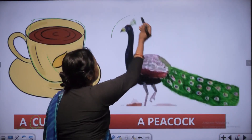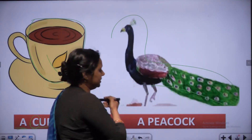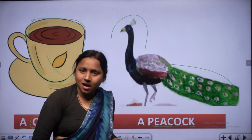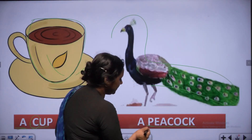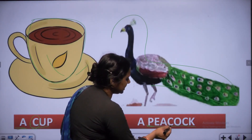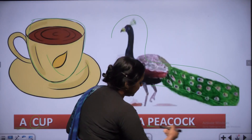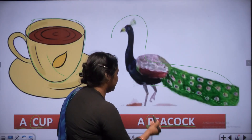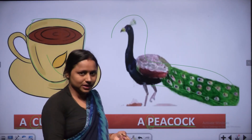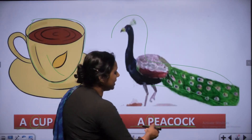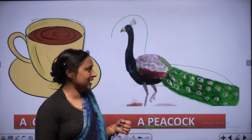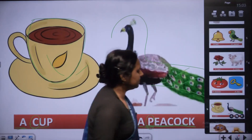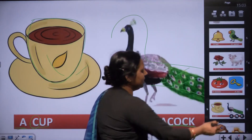This is a beautiful bird - peacock. P, E, A, C, O, C, K - peacock. P is consonant, so we use A - a peacock. This is a beautiful bird. A peacock.